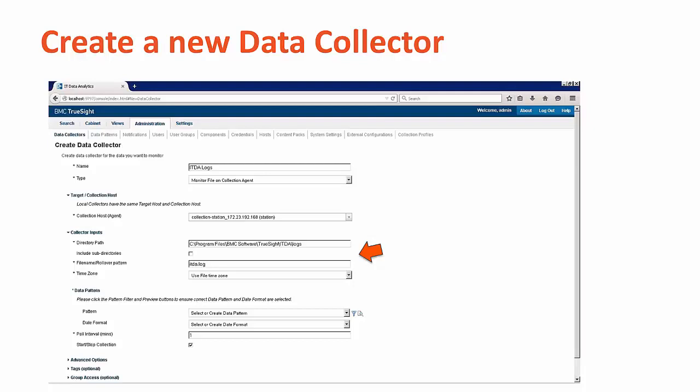Add the name of the log file to be loaded, itda.log. Next, if you click on the funnel next to the pattern at the bottom, the ITDA system will attempt to automatically analyze the log file selected and fill in the date and provide pattern options.